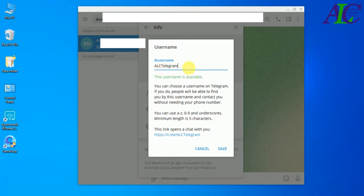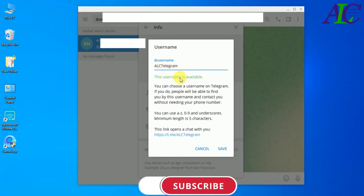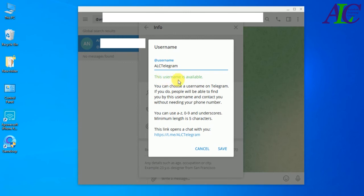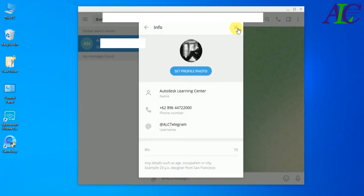Make sure the username is available. If it's not available, you will see a red text. Then click Save. That's how to add your friend by phone number and username, and how to create a username on Telegram. Thanks for watching — see you in the next video!